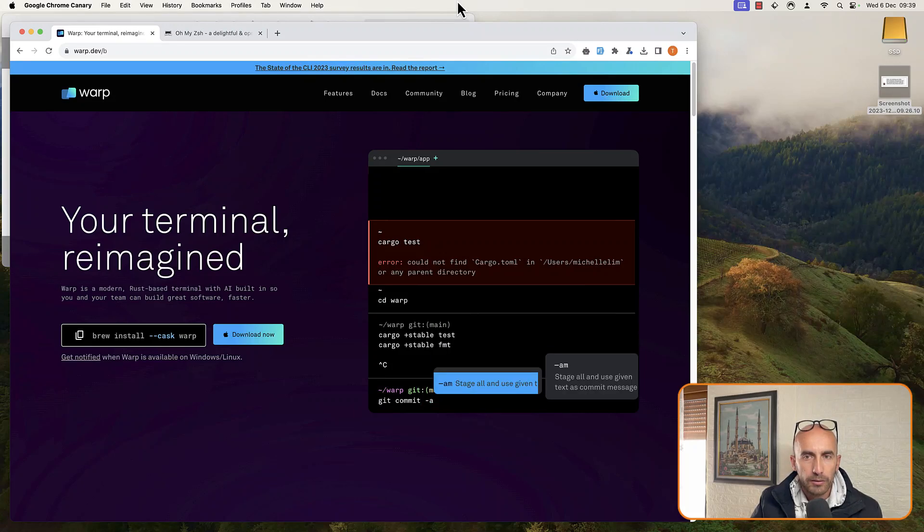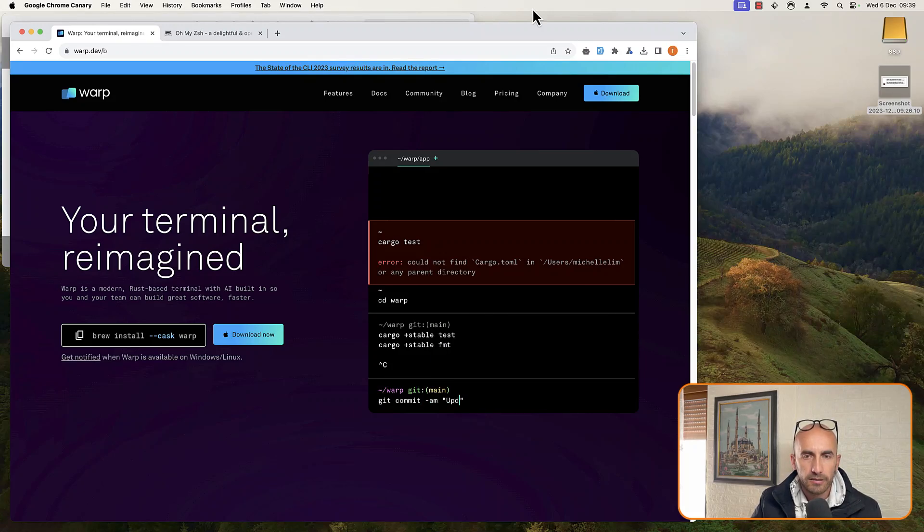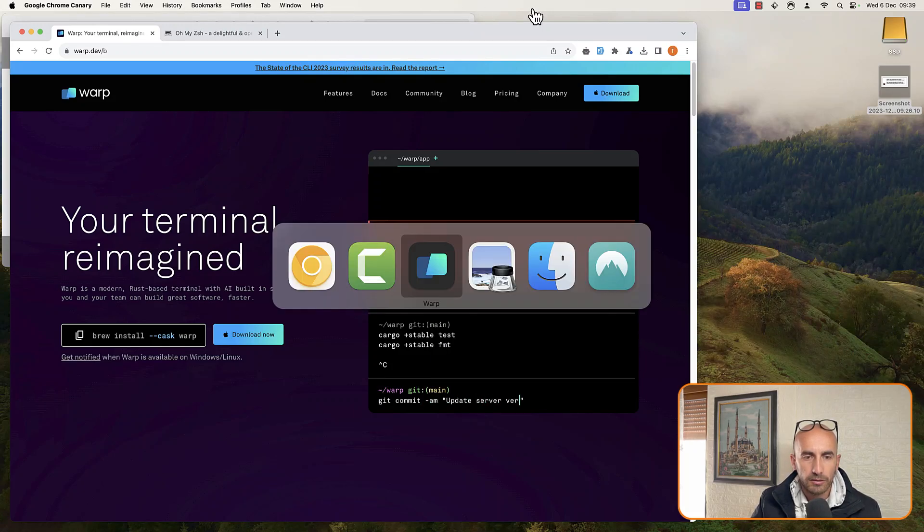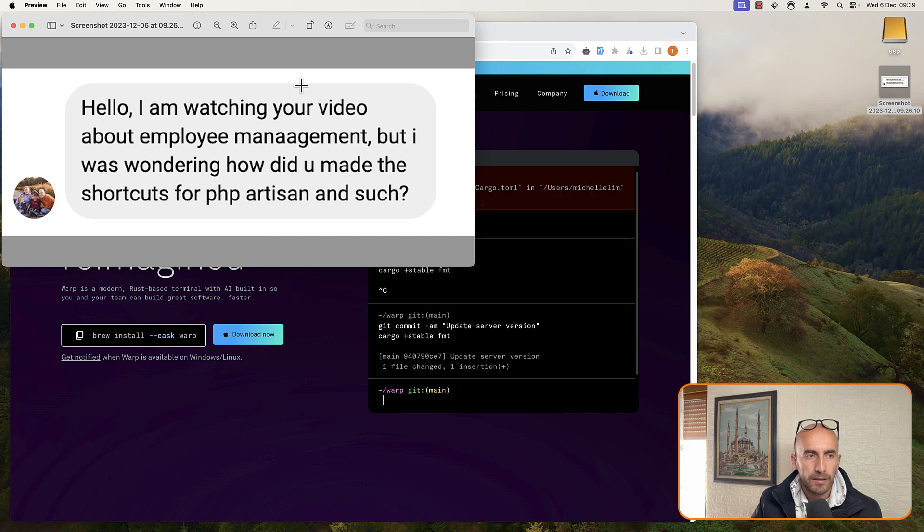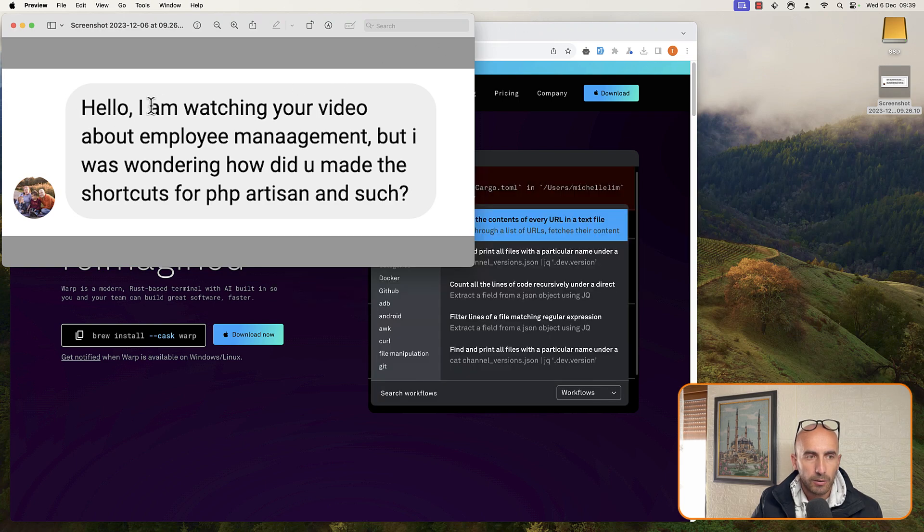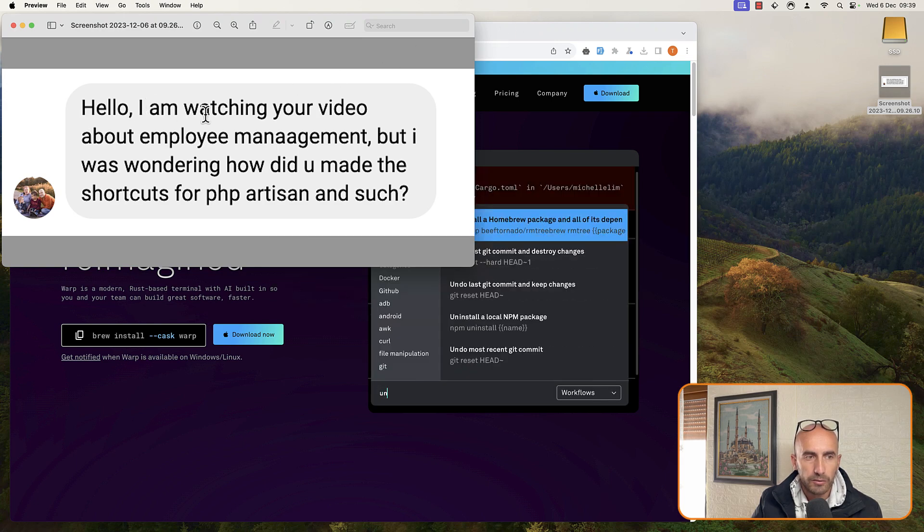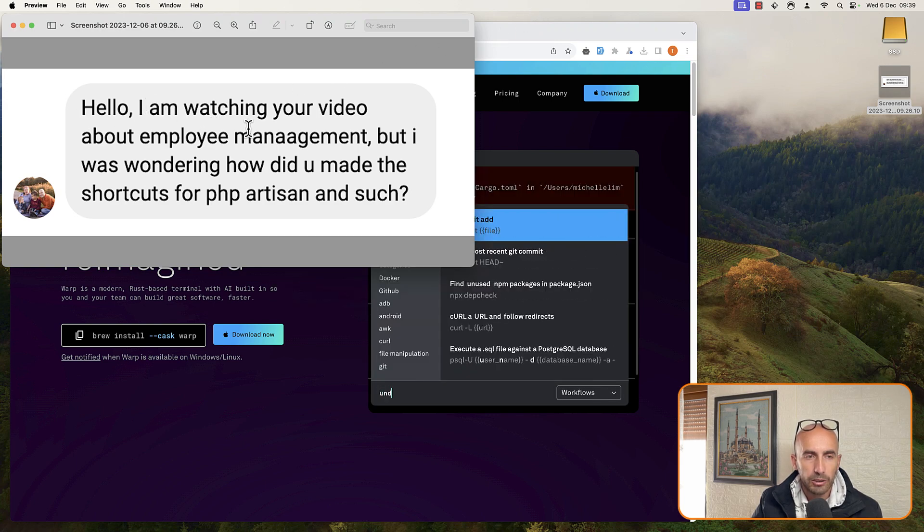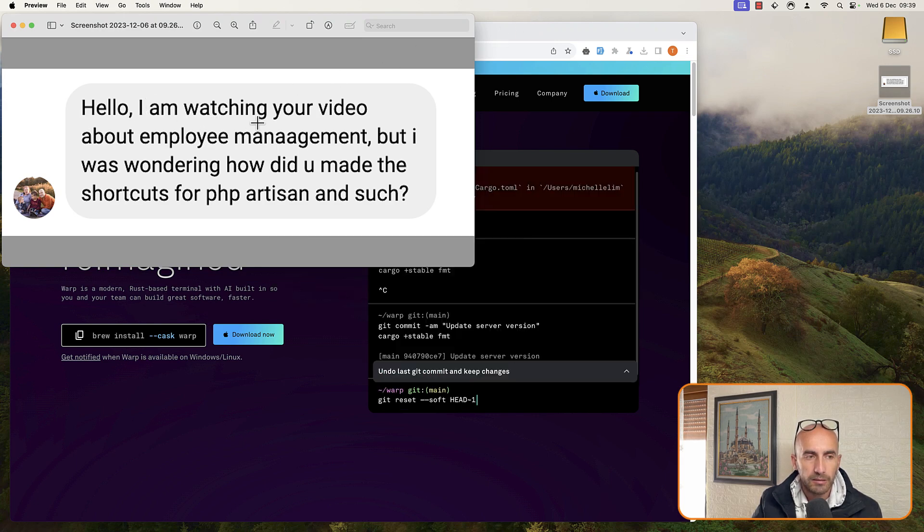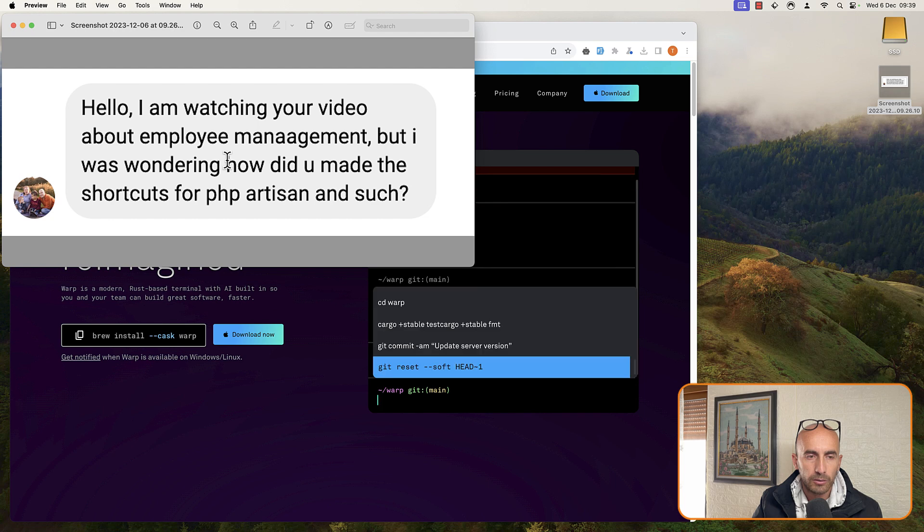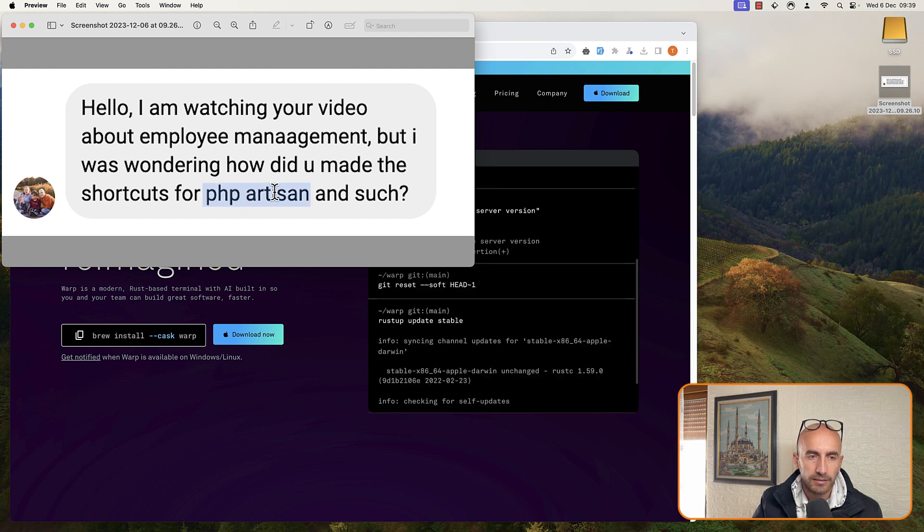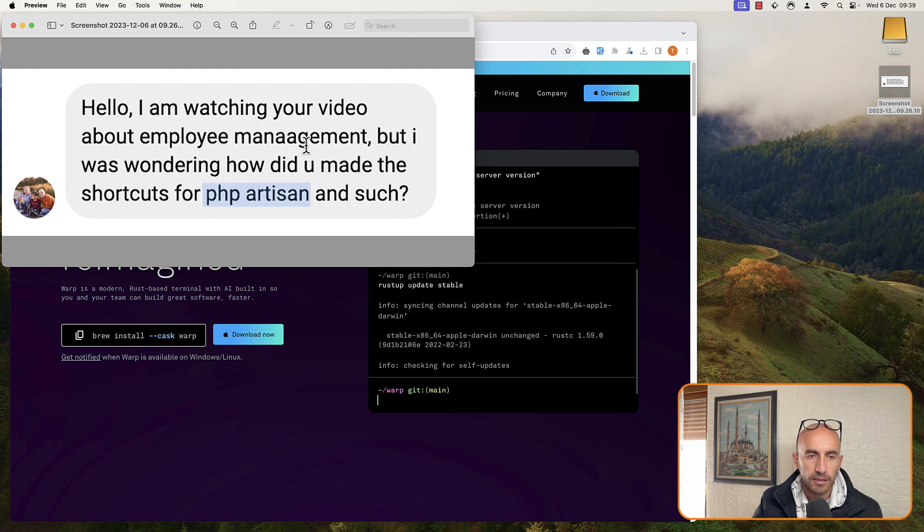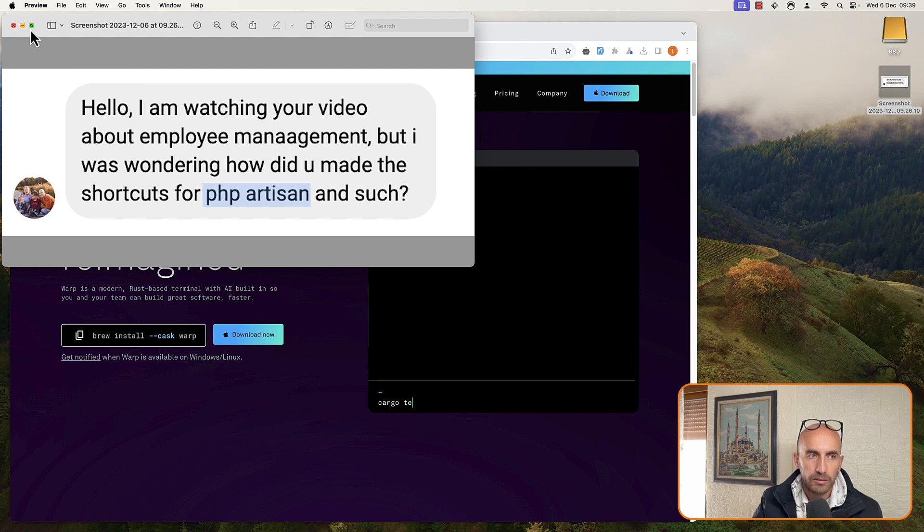Hello friends, Tony here. I had a message, so let me show you. Hello, I'm watching your video about employee management, but I was wondering how did you make the shortcuts for PHP Artisan and others. In this video, I'm going to show you how we can do that.